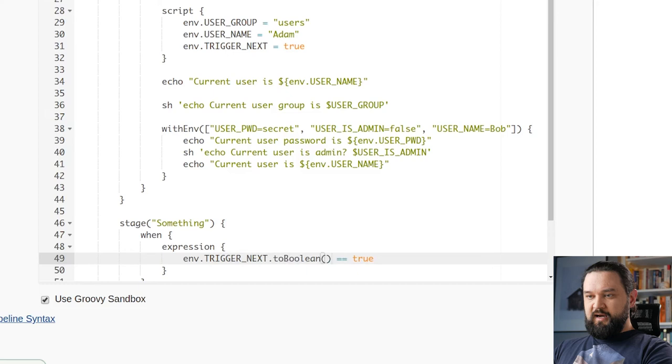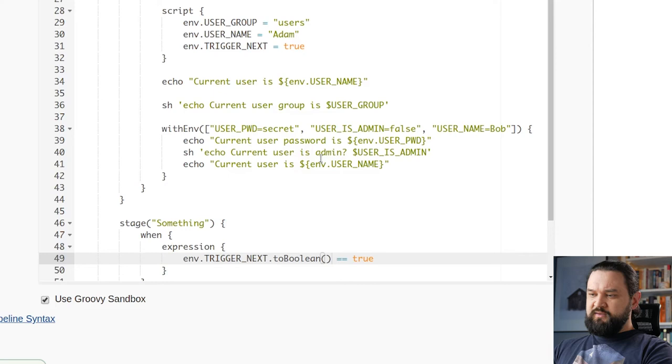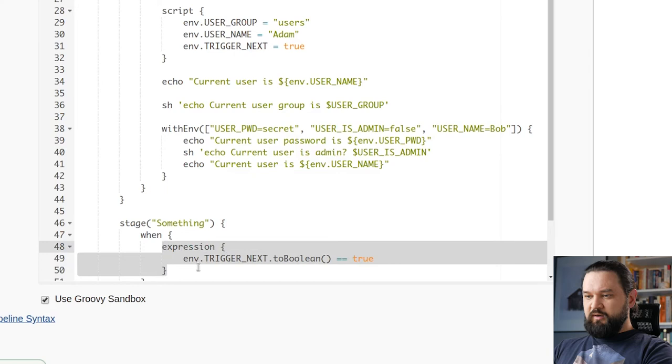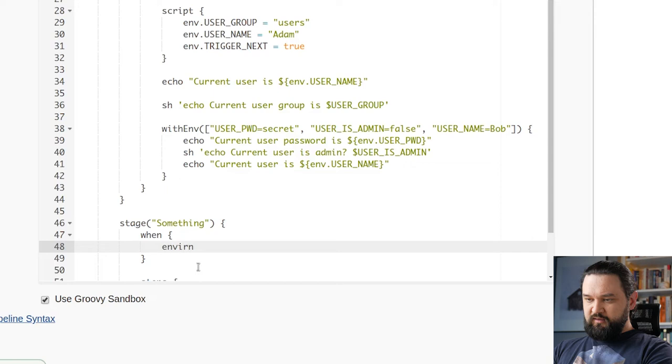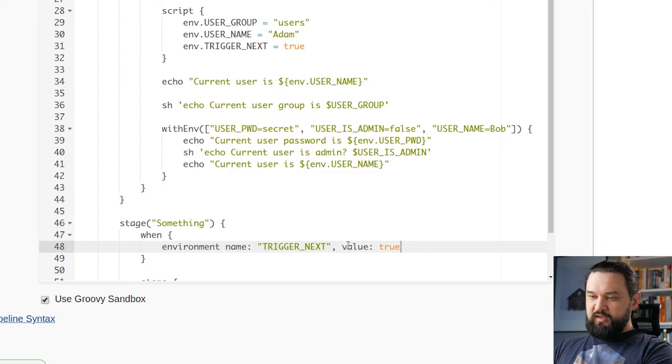And now if we try to run it, we should see something executed. This is one way. But there is also an alternative way, and this will be probably much simpler to see that there is a bug in our code. We can use an environment where we use name TRIGGER_NEXT. This is like specific when condition with value if we say true. And now let's take a look what happens.